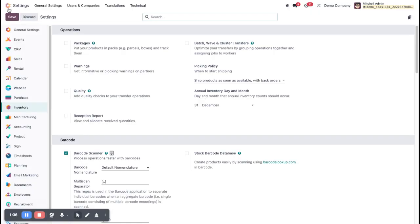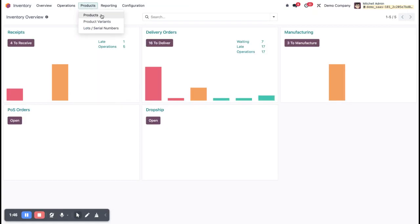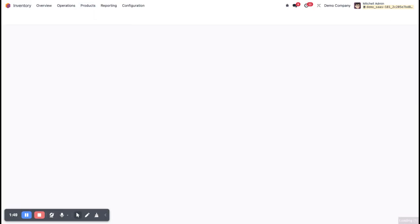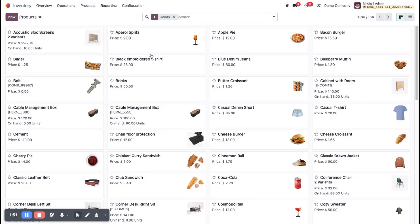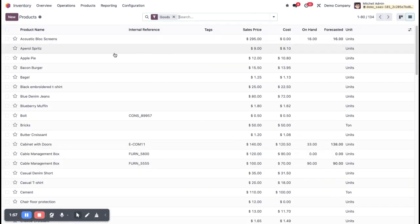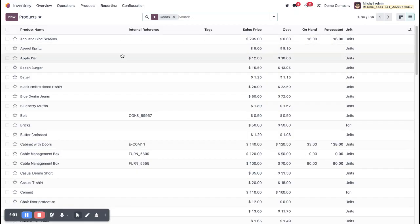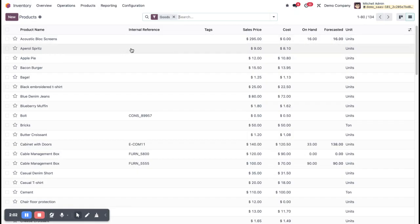Once drop shipping is activated in your system, go to the Inventory module. In the Inventory module, under the main Product menu, click on Products. Here you can see all the products listed. Click on the list view. You can create a new one or use an existing one.